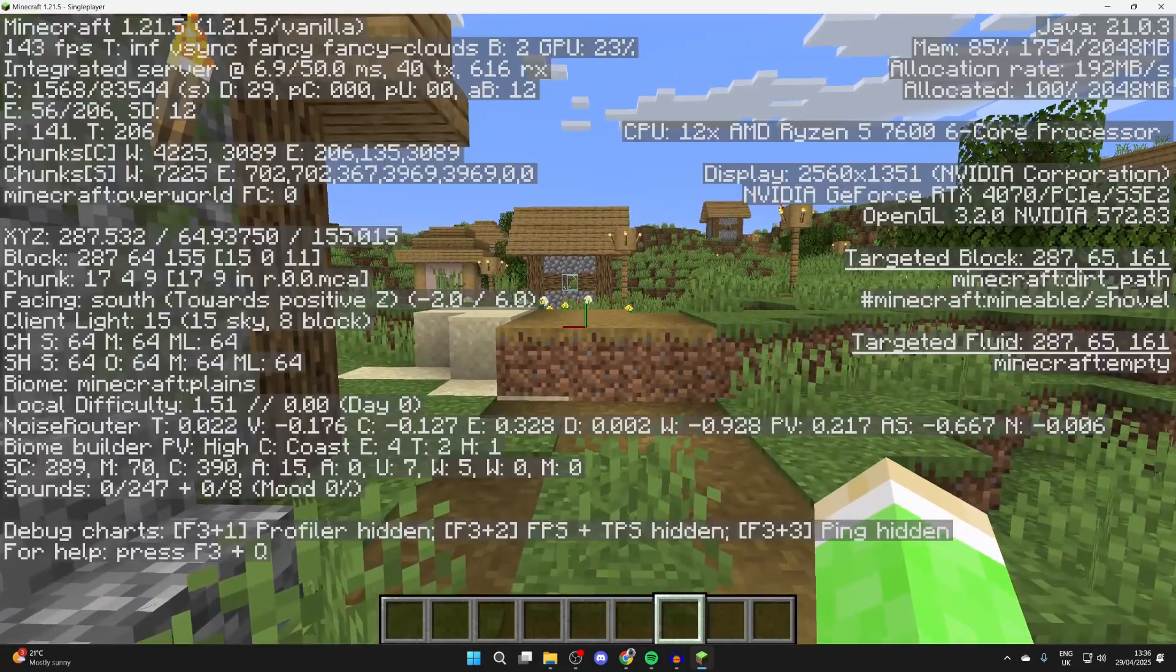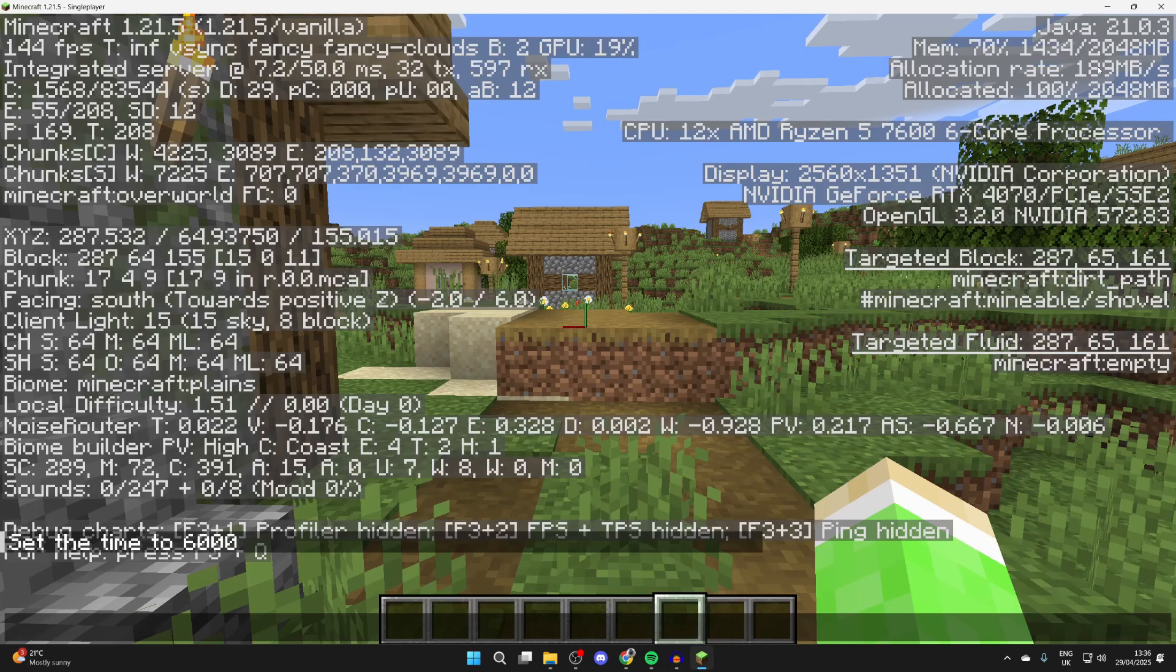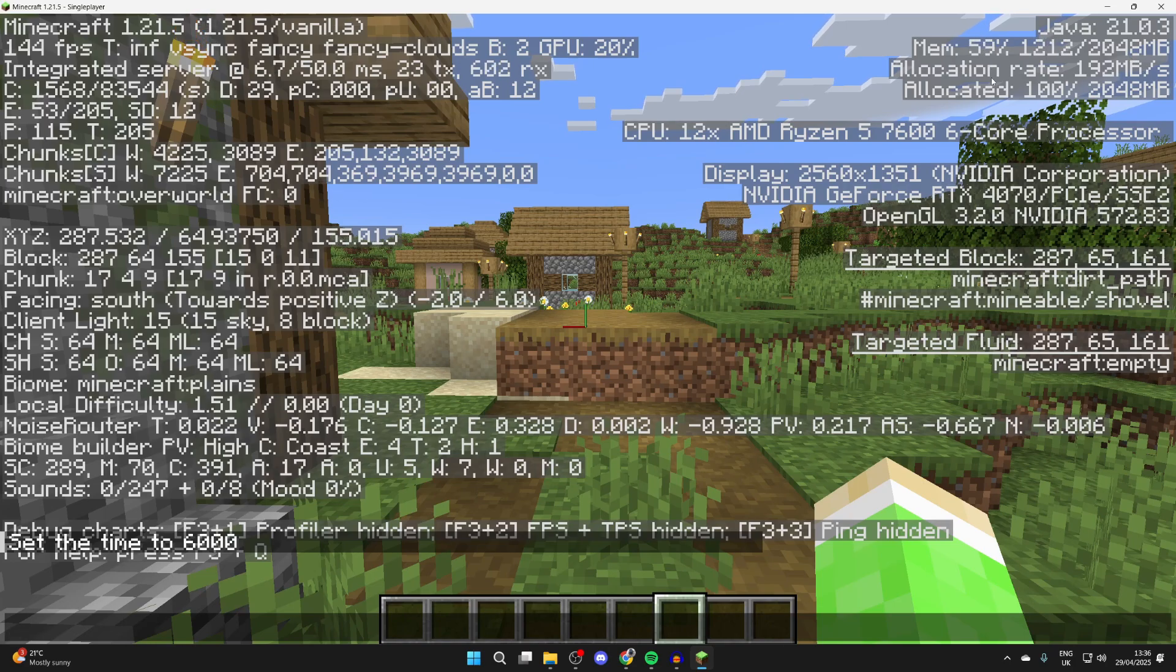To get started, press F3 on your keyboard and you can look in the top right. At the moment, this is 2000 megabytes, which is about 2 gigabytes of RAM. So let's go and increase this.